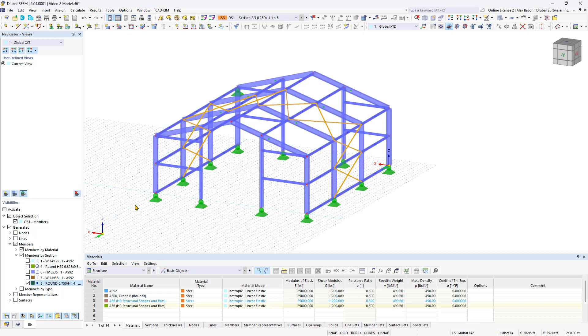Now you know how to model an entire beam structure in RFEM-6. Try going through the individual steps again for the best learning experience. In the next video, we will continue with load cases and design situations. Until next time!